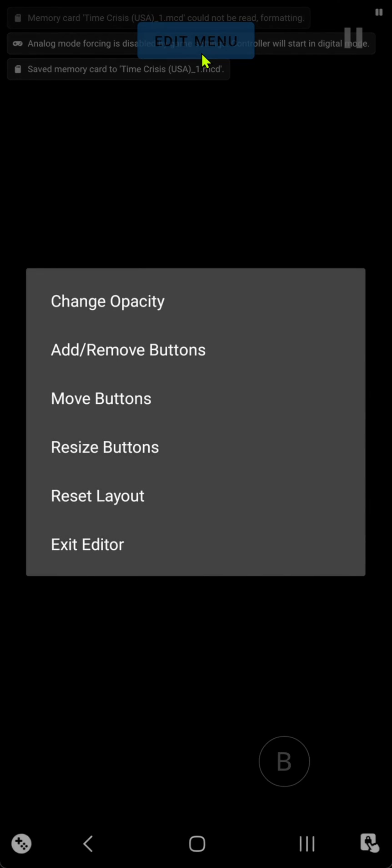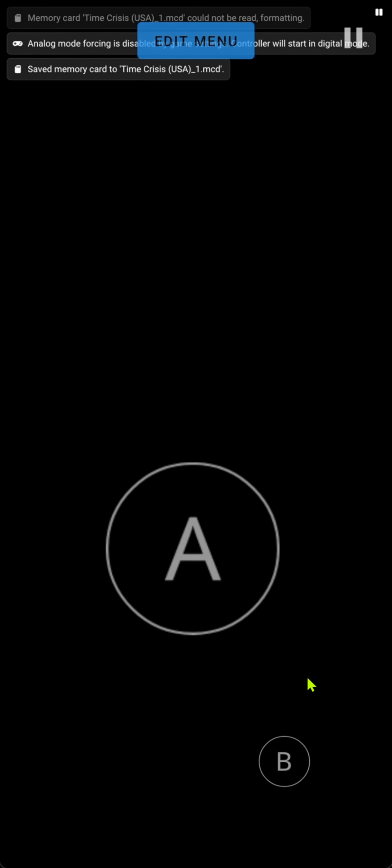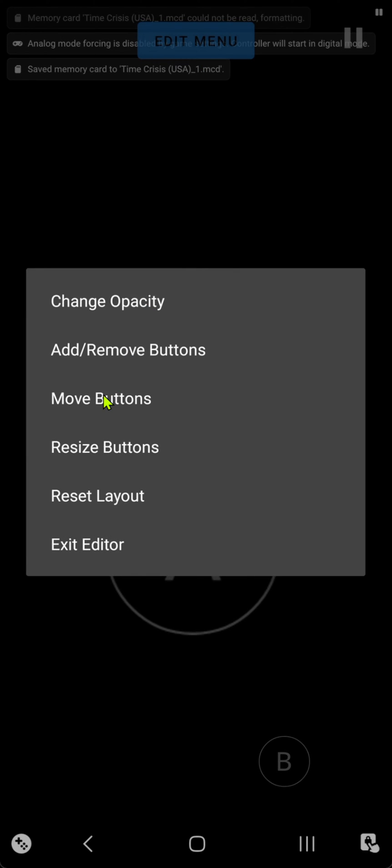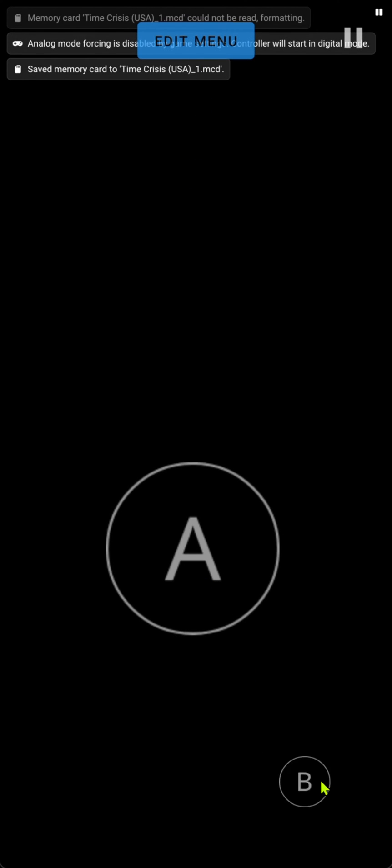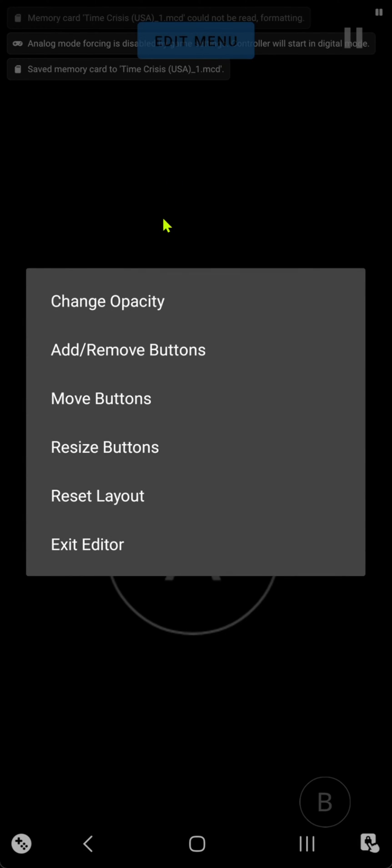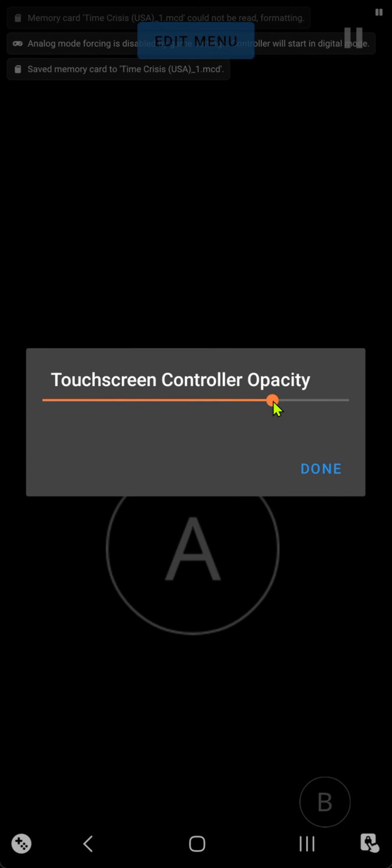Then go here to the edit menu and resize buttons. Make it bigger. Then you can move the B button down, and you can also change the opacity.